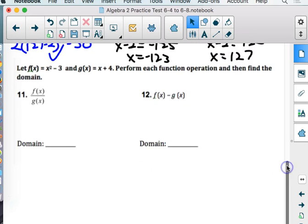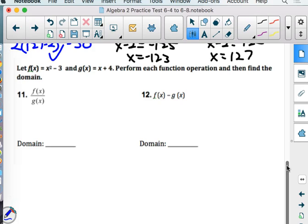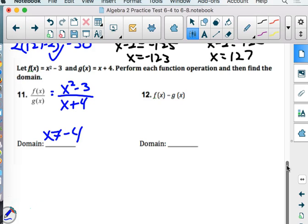Now we're talking about our functions. It says let f of x equal x squared minus 3 and g of x equal x plus 4. Perform each function operation and find the domain. So f of x divided by g of x: f of x is x squared minus 3 and g of x is x plus 4. The only way we can simplify this is if x squared minus 3 is factorable — it's not. This problem is done. But there is a number we can't use because there's division. What's going to make this zero down here? Negative 4. We have to say we can't use negative 4.